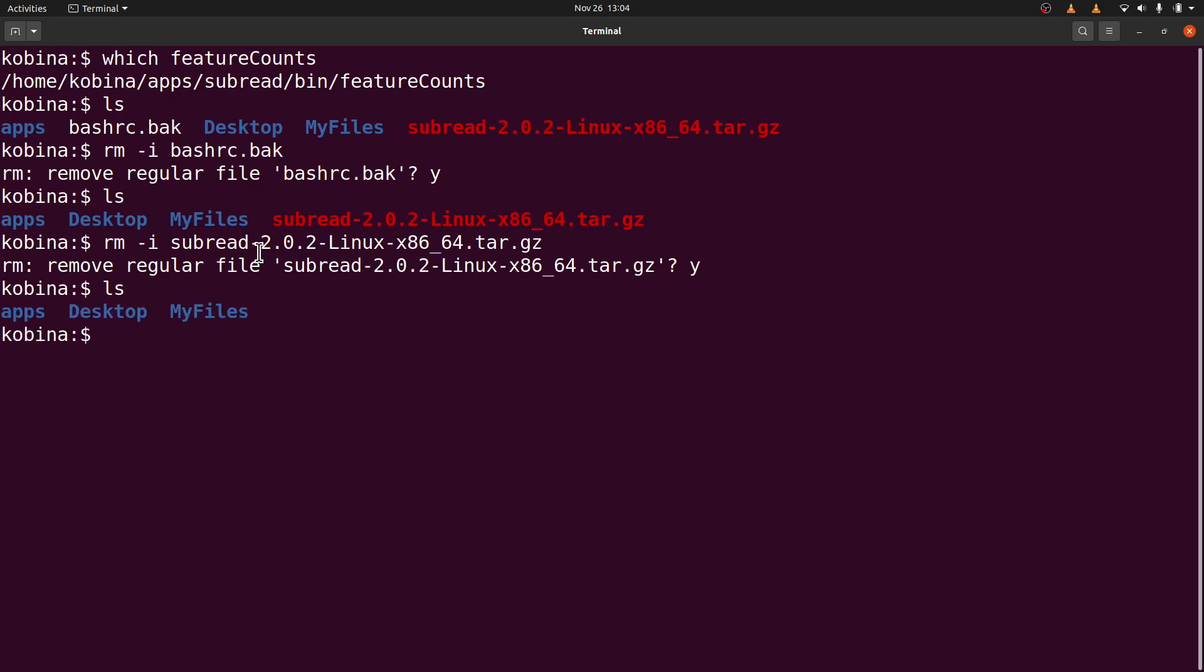This is it. So this is how we install and then set up featureCounts. So now that you have installed and set up featureCounts, it's important you also watch this video which shows you how to quantify RNA-seq data.